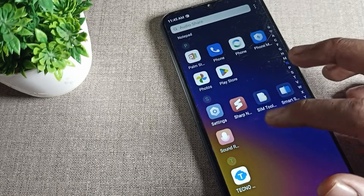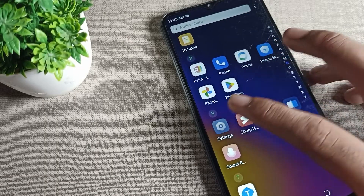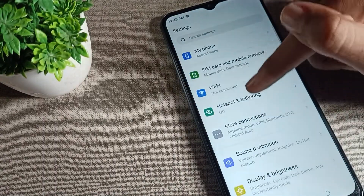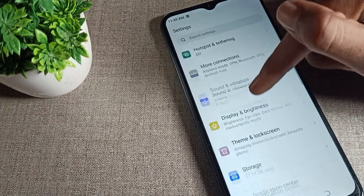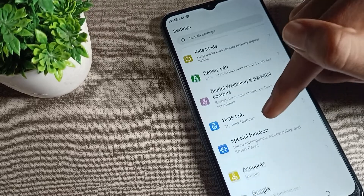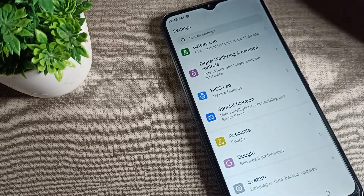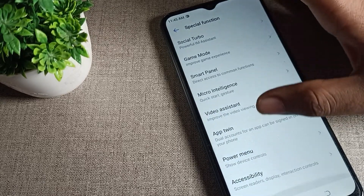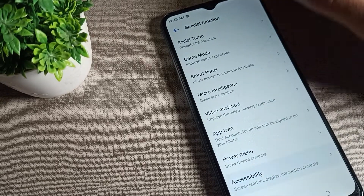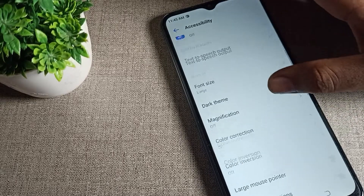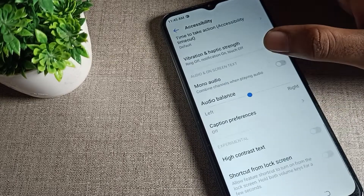First, open your phone settings. After opening phone settings, scroll down and click on Special Function. Tap on Accessibility, then scroll to find the relevant setting.